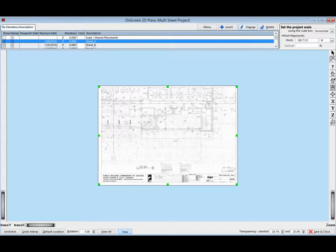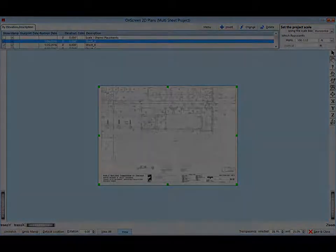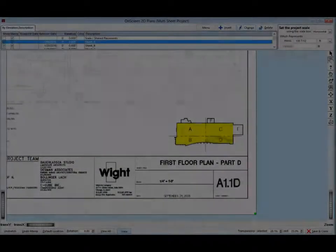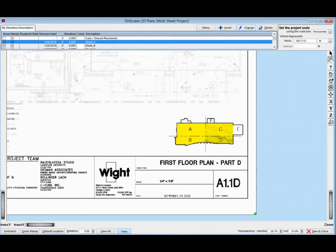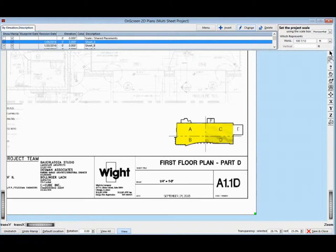Zoom in a little and look at the lower right-hand side of the floor plan and you will see a small key plan of the four sheets A, B, C, and D. See the location of the four sheets. Sheet A goes in the upper left-hand corner. Sheet B goes in the lower left-hand corner. Sheet C goes in the upper right-hand corner. And Sheet D goes in the lower right-hand corner.